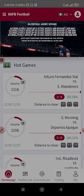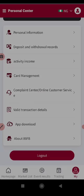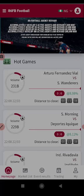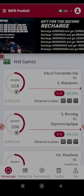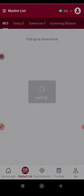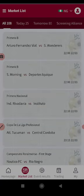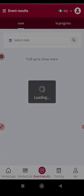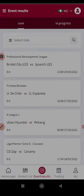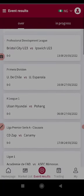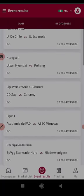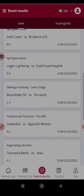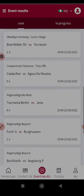So once you open it up like this, it will appear like this. This is the home page, this is the market list where all the matches are listed. You can see all matches: 108 today, 25 tomorrow, 80.